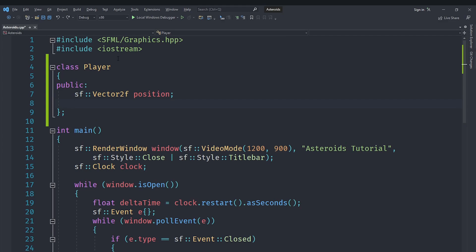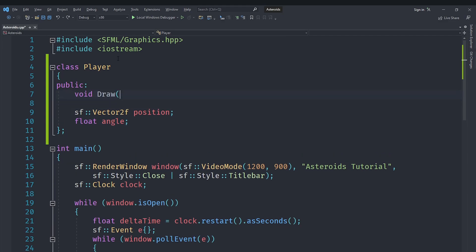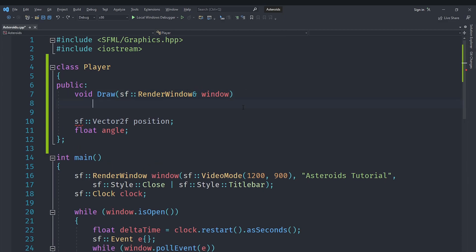If you don't know how SFML types work you should probably watch the beginner series. It's basically like a vector, like most mathematical vectors. We will also have a float called angle to represent what direction the player is facing. Now we will have a public method called Draw which will take a reference to a RenderWindow called window.